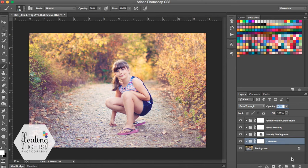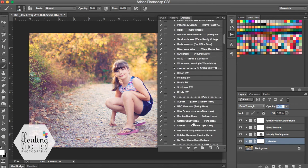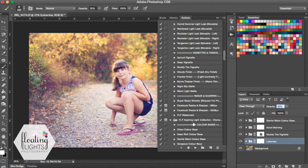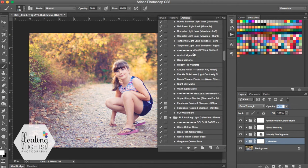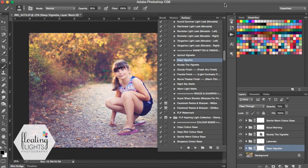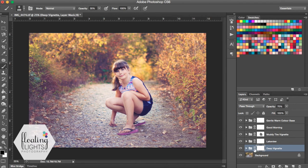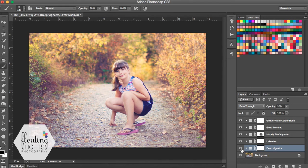And then the last action I ran is called Deep Vignette. Again, it's down in Vignettes and finishes. And it's called Deep Vignette. So I'm going to hit play. And that's really dark. I don't think I like it that much. So I'm going to bring it down to about 20%. And it just adds a little bit of vignette to the photo there.